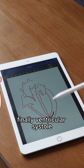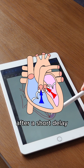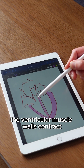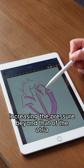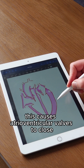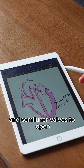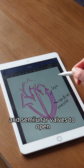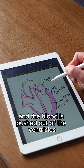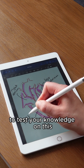Finally, ventricular systole. After a short delay, the ventricular muscle walls contract, increasing the pressure beyond that of the atria. This causes the atrial ventricular valves to close and semilunar valves to open, and the blood is pushed out of the ventricles into the arteries — the pulmonary artery and aorta.